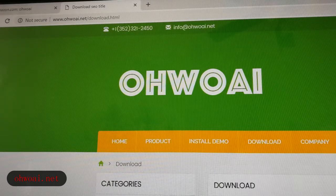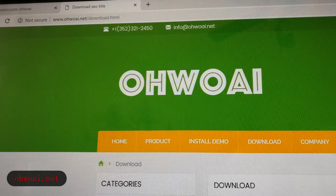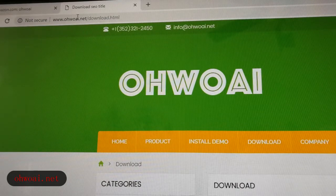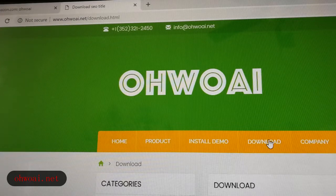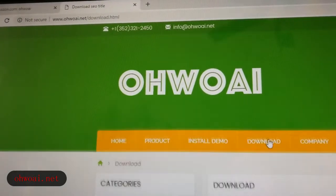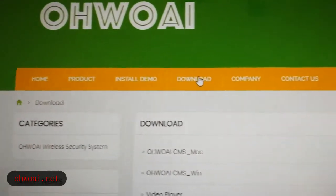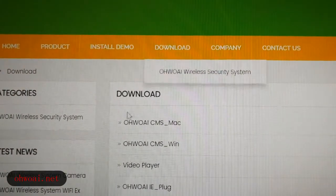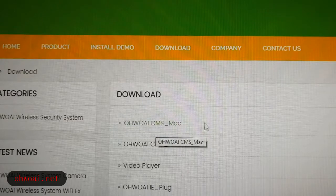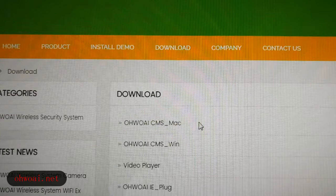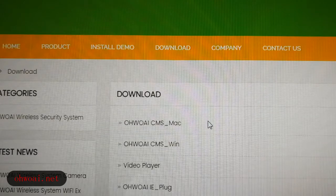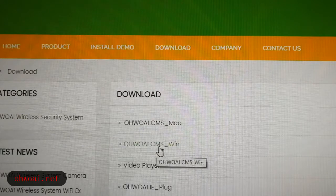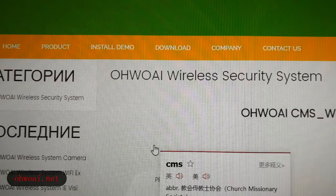First, to download the software, we have to go to the website. Our website is www.ohwoai.net. Just at the top of the screen you can see. Then we go to download. After that, that is the download interface we can see. CMS is the software we're going to download. There are two versions: one for Mac and one for Windows. It depends on your system. In my case, I'm using Windows, so I will click it and download it.